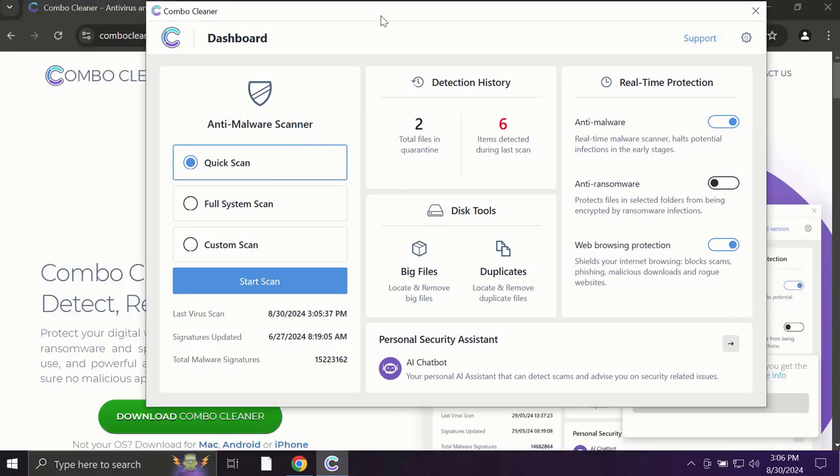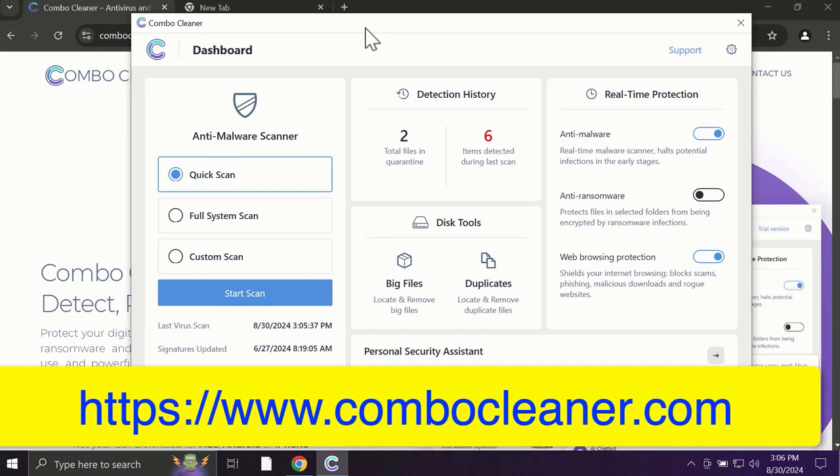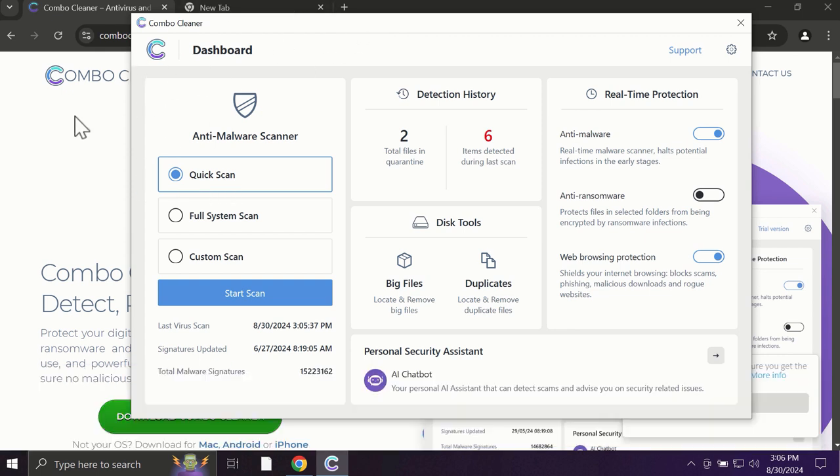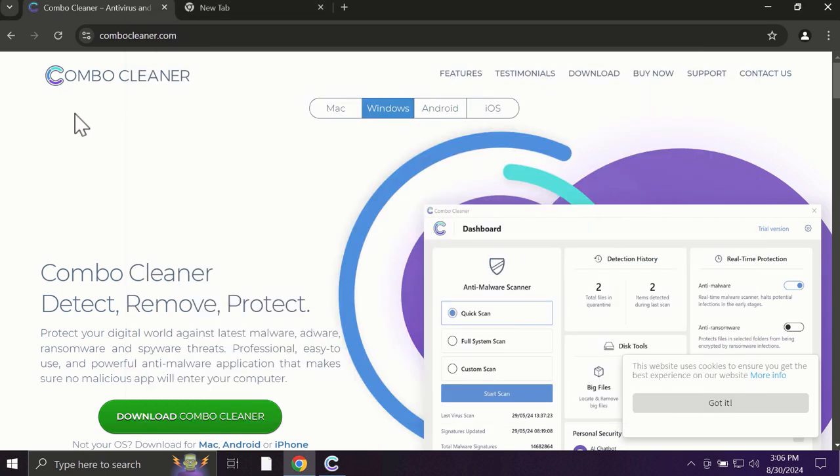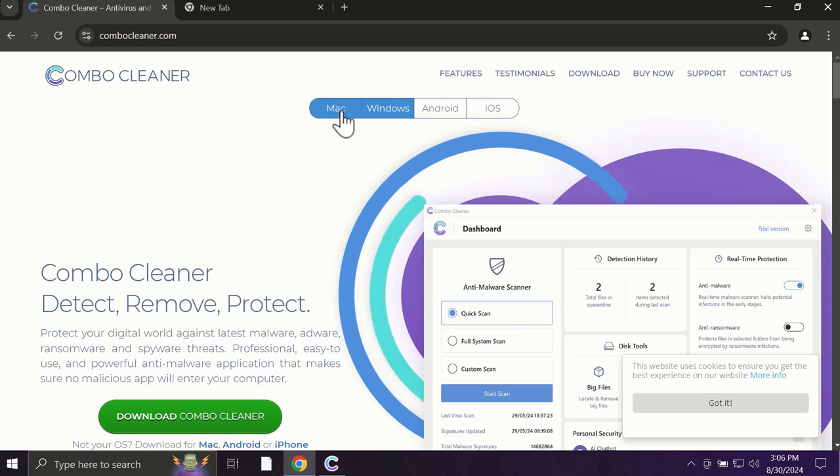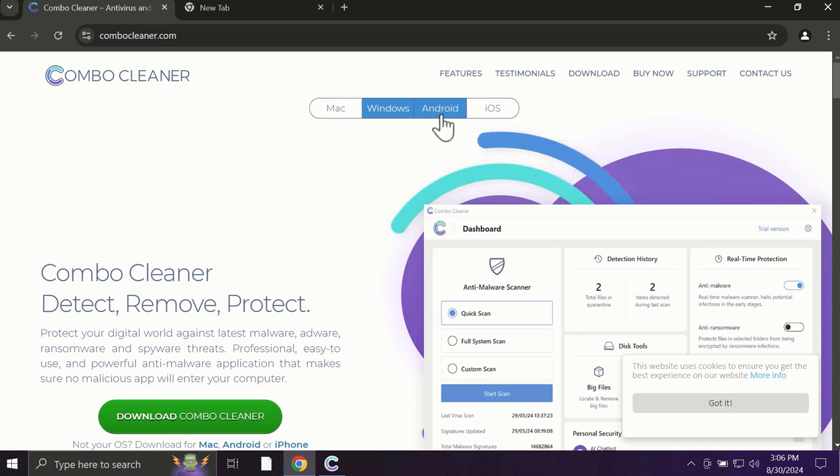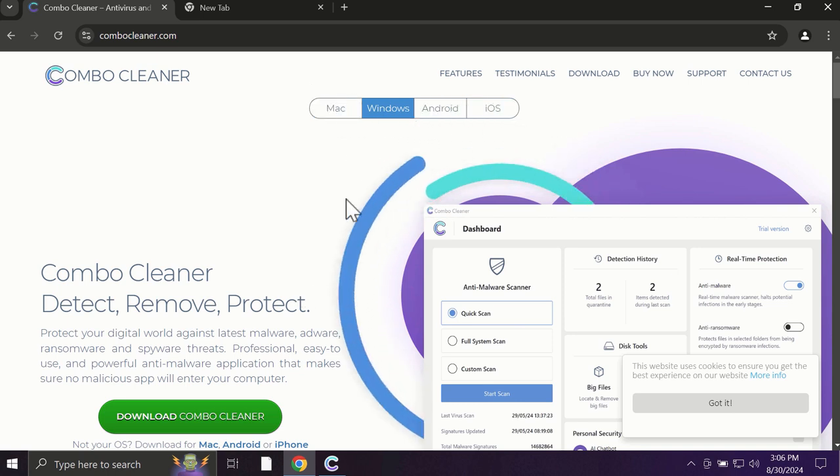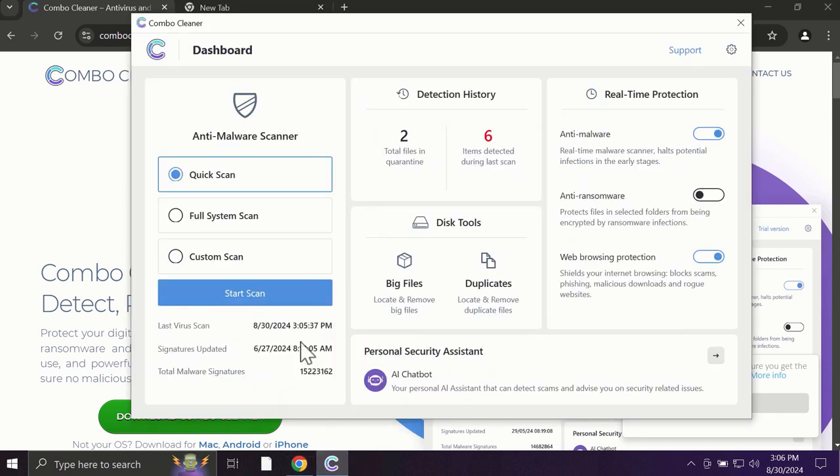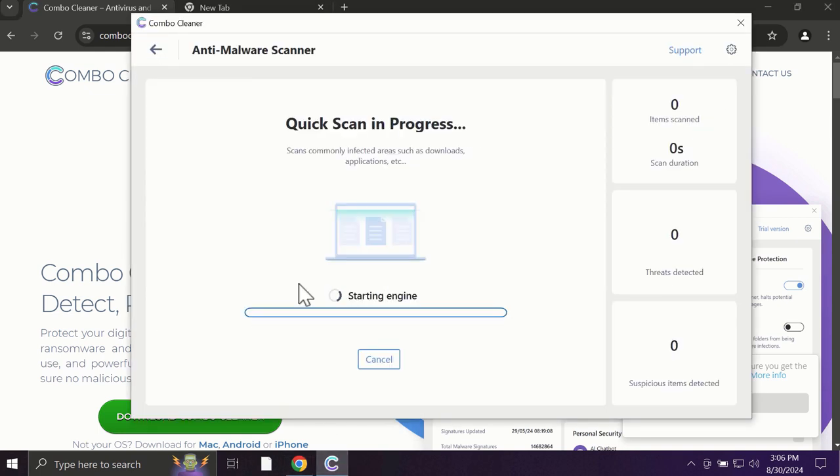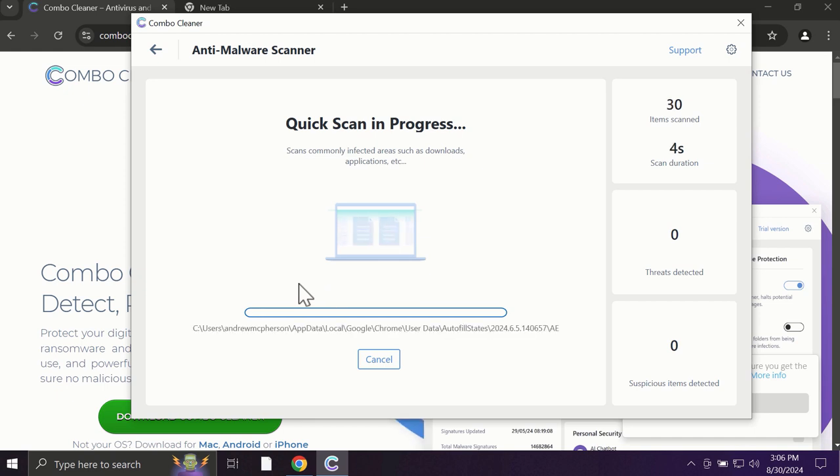After you start ComboCleaner, the application will most likely first of all update its anti-malware database, which is truly essential for proper detection and removal of all possible threats that could be on your computer. Pay attention to the fact that ComboCleaner is available for all popular operating systems: Mac, Windows, Android, and iOS. So after you click on the Start Scan button, the antivirus database will be updated first of all, and then the scanning will begin.